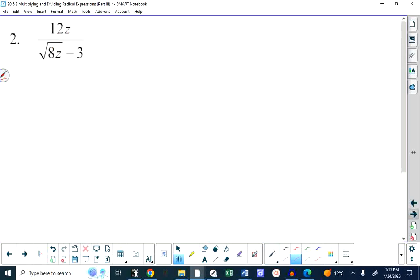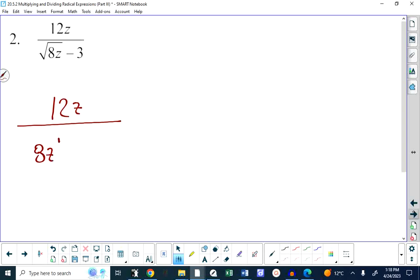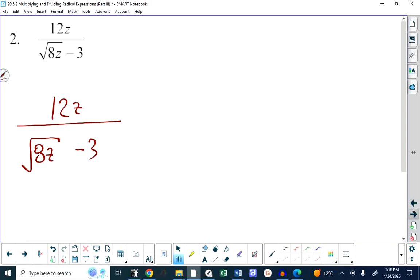Next example: 12z over root 8z minus 3. Notice that the entire 8z is under the radical sign — it ends before the minus 3. There are two issues here to overcome: one, root 8 can be simplified; two, we've got radicals in the denominator.